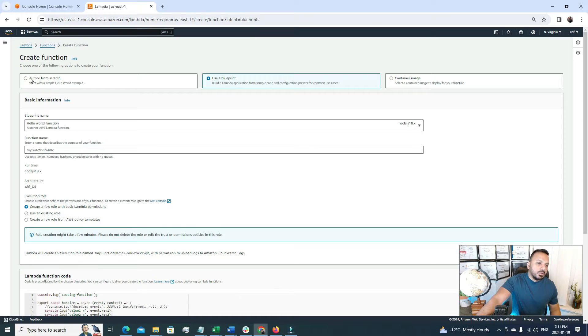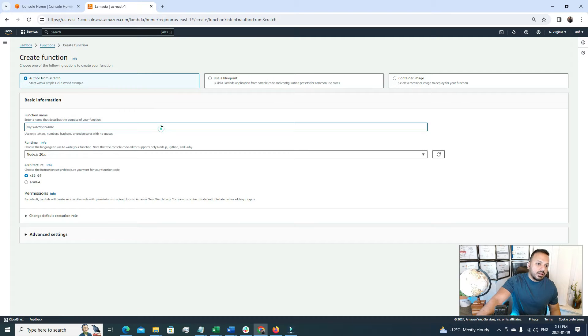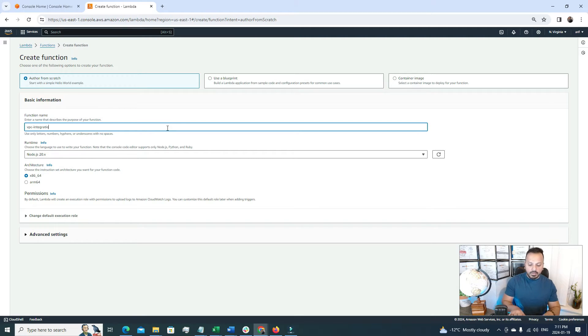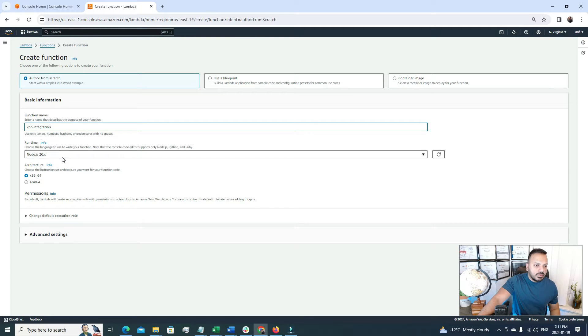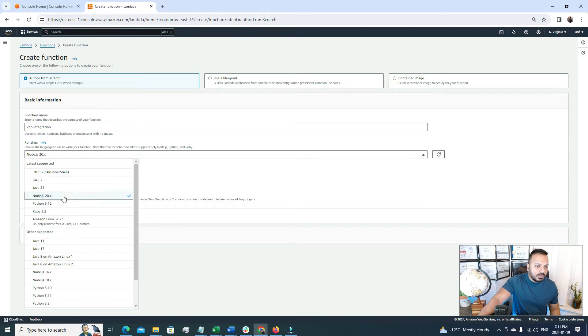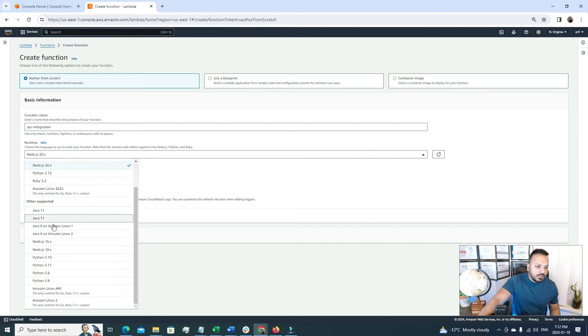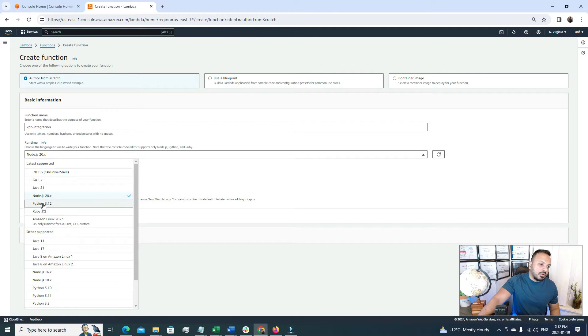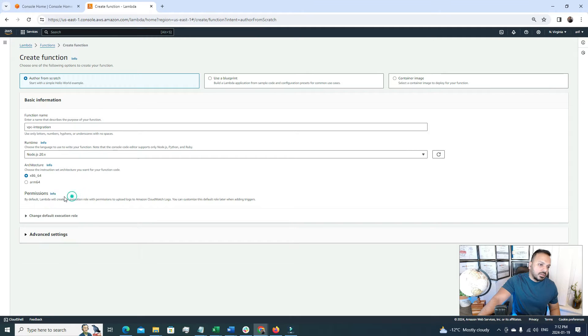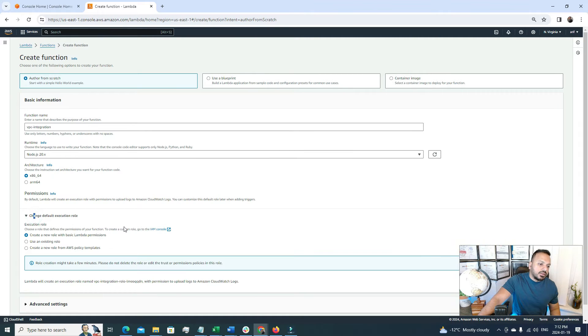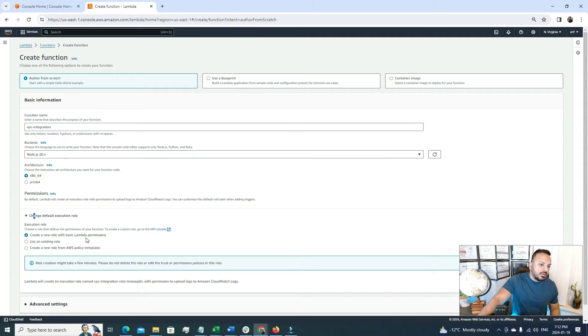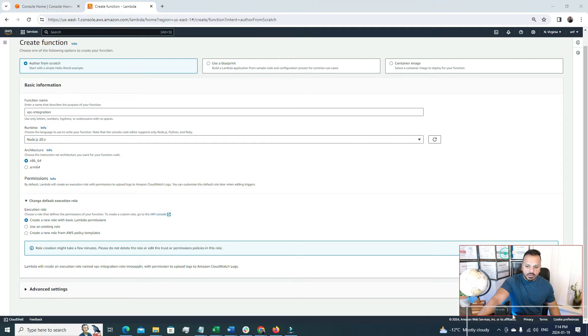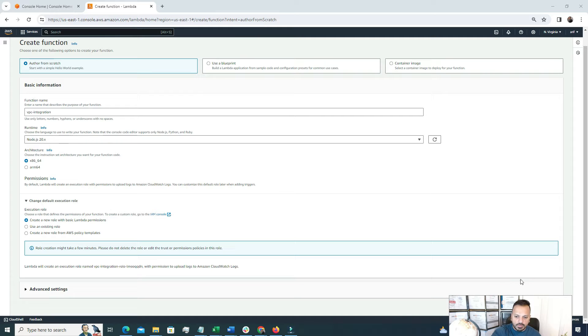So I'm going to go with this author from scratch one and I'm going to call it VPC integration, just a name. Alright, so after that here we have to choose a runtime. So if you are planning to use Node.js there are different versions. We have Node.js language, we have Python, we have Ruby. So I'm just going to go with the Node.js latest one that is Node.js 20. And then the architecture I'll go with the default one and the default execution role. So for now I'm going to go with the default one that is the basic Lambda function permission. After this now I'm just going to scroll down in here and we'll create the Lambda function.